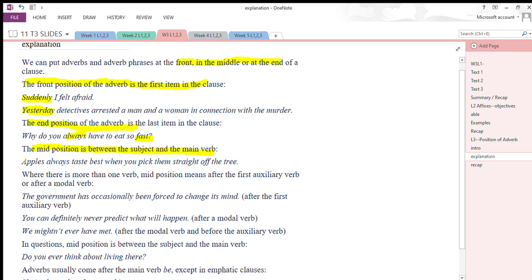The mid position is between the subject and the main verb — after the subject and before the main verb. For example: 'Apples always taste best' — here 'always' sits between the subject 'apples' and the verb 'taste.' So mid position is between the subject and the main verb.